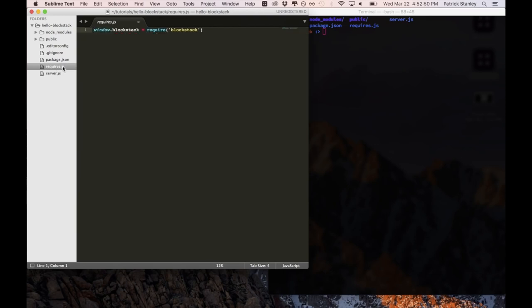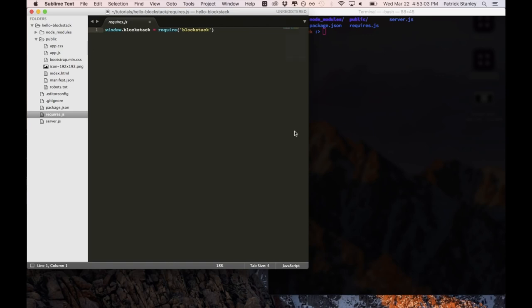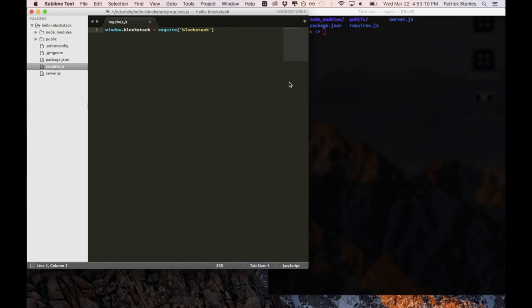All we need is a static file server in order to have the files accessible on our machine. And we have this requires.js which pulls in the Blockstack dependency which is going to be accessible from our front-end code. And that's going to get bundled up into a bundle.js file for our single page application to use. And here is a public folder with all of our public files but we'll get deeper into that in a second.